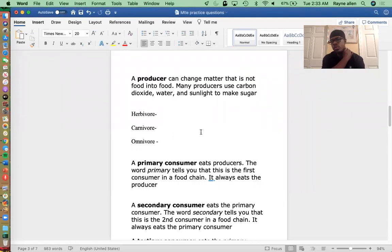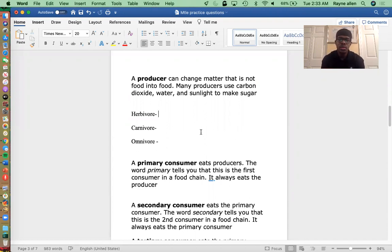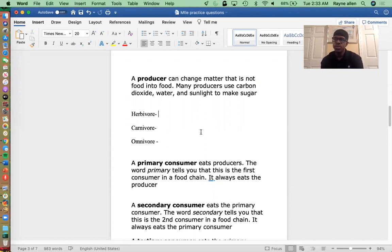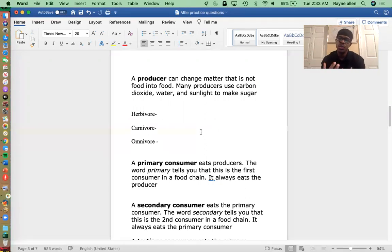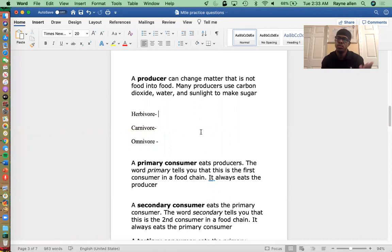Now, a producer — what is a producer? A producer can change matter that is not food into food. An example of that would be a mango tree or apple tree; they change carbon dioxide and sunlight, which is not food we're able to eat, into food — the mango or the apple. So a producer produces food; they change non-foods into foods.